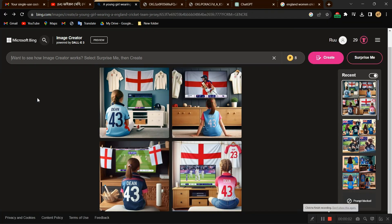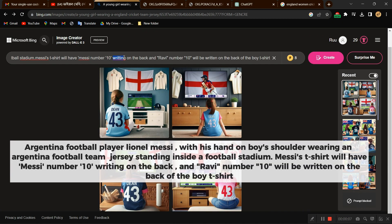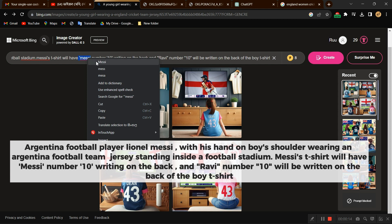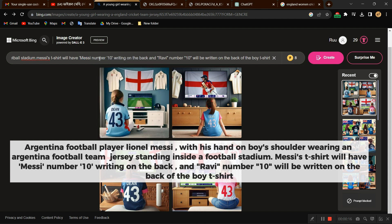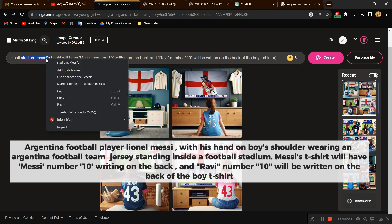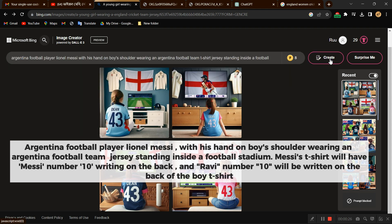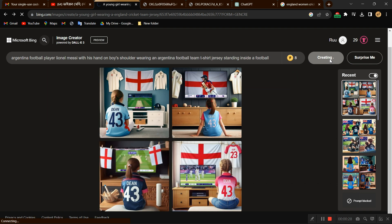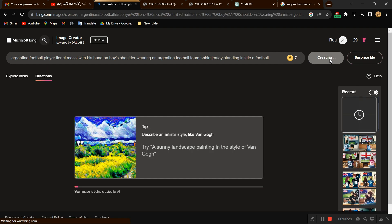Write the prompt code here: 'Argentina football player Lionel Messi with his hand on a boy's shoulder, wearing an Argentina football team jersey, standing inside a football stadium. Messi's t-shirt will have Messi number 10 written on the back, and Ravi number 10 will be written on the back of the boy's t-shirt.' Hit the Create button.